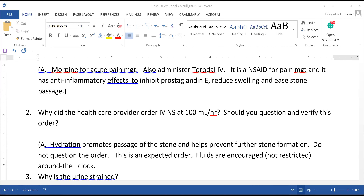When substances normally dissolved in the urine precipitate and form a solid substance, you get stones. One common type is a calcium oxalate or calcium phosphate stone. There are also cysteine stones, caused by an autosomal recessive inherited disorder; struvite stones from aluminum, magnesium, or phosphate precipitated in women with urinary tract infections; and uric acid stones from purines. Your Lippincott book goes through and explains all these different types of stones.